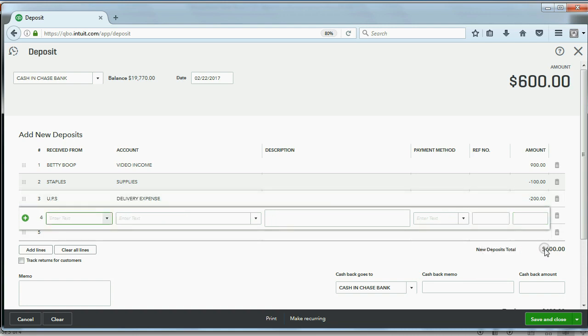So this is going to go into Video Income for the full $900 that you earned.